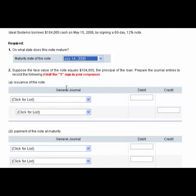Now let's slide and give us a little bit of room for part 2 here. Suppose the face value of the note equals 104,000, the principle of a loan. Prepare the journal entries to record the following. Okay, the issuance of the note.